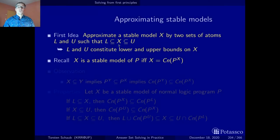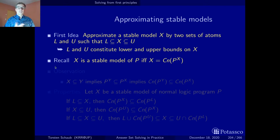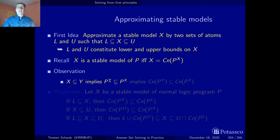Looking at our approximation, it is based on subset relationships: the lower bound is contained in any stable model, and all stable models are contained in the upper bound. Since we want to develop our algorithms from first principles — notably the definition of a stable model — it's interesting to look at how the reduct and the consequences of a reduct behave when applied to two sets contained in each other. If a set X is contained in a set Y, then the reduct behaves anti-monotonically: the reduct with the larger set is contained in the reduct with the smaller set.